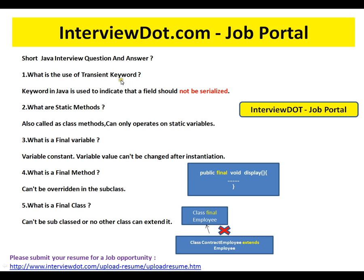What are static methods? Static methods are attached to the class and not to any instance objects — they are also called class methods. Static methods can only operate on static variables. Static means at the class level. Although you can call static methods using objects, if you look at the decompiled code, the compiler would have changed it to the class name, not the object.